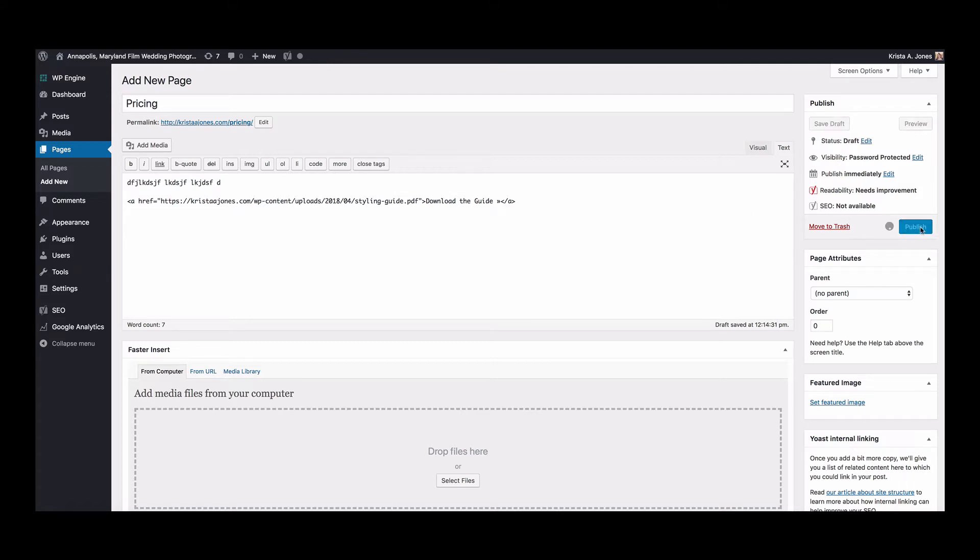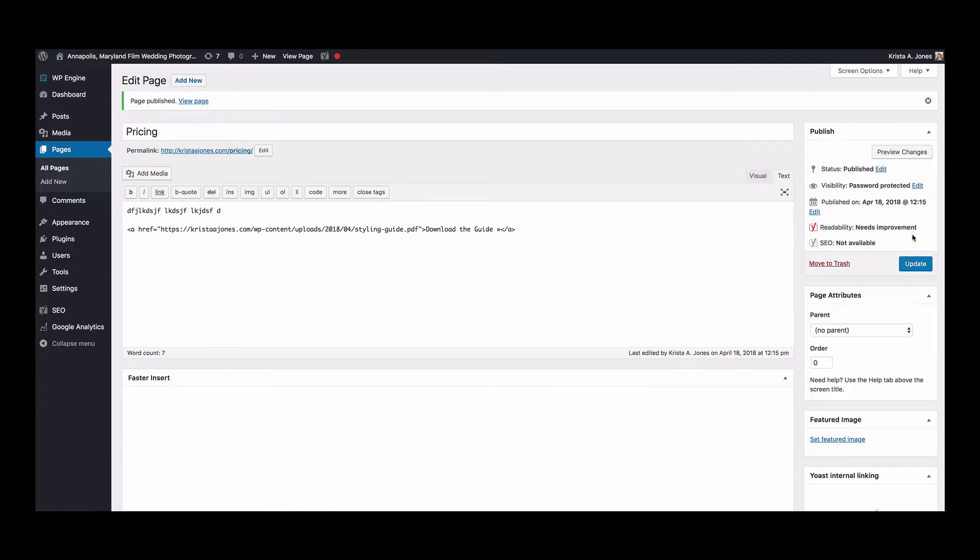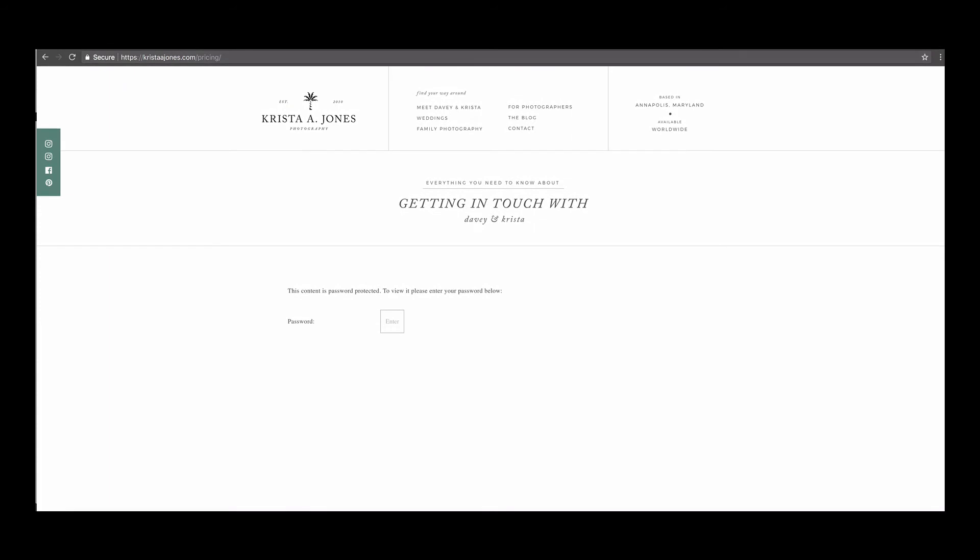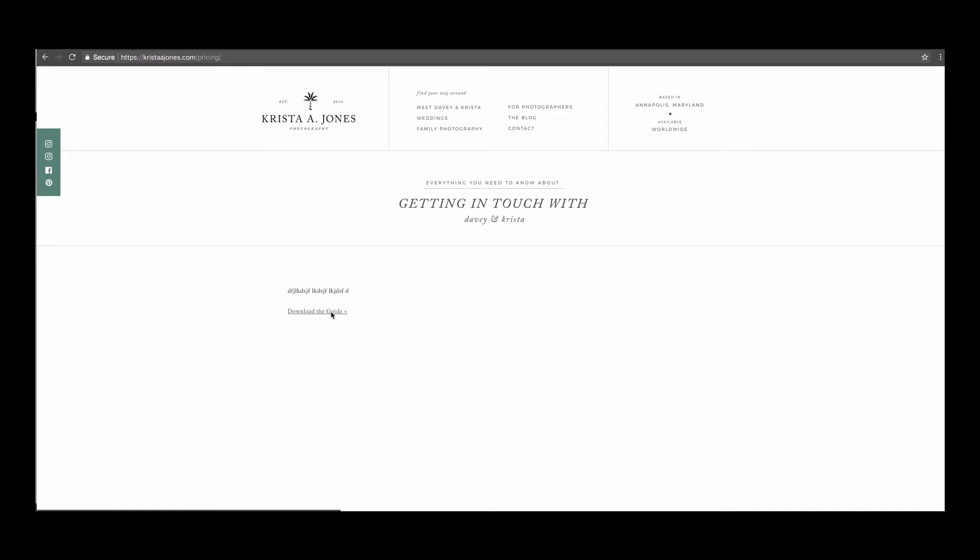And then if we open up a new incognito window where I'm not logged in, so you can see it's kristajones.com/pricing, we can put in our password. This page would actually need a few styles to get it to look right because you can't see the password box, but we could put in Krista and hit enter. And then we see the text that I put in and then we can download the guide, it goes right to my guide.